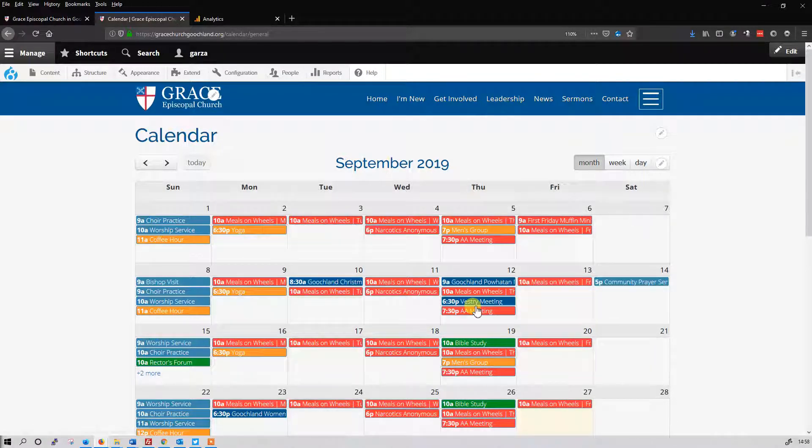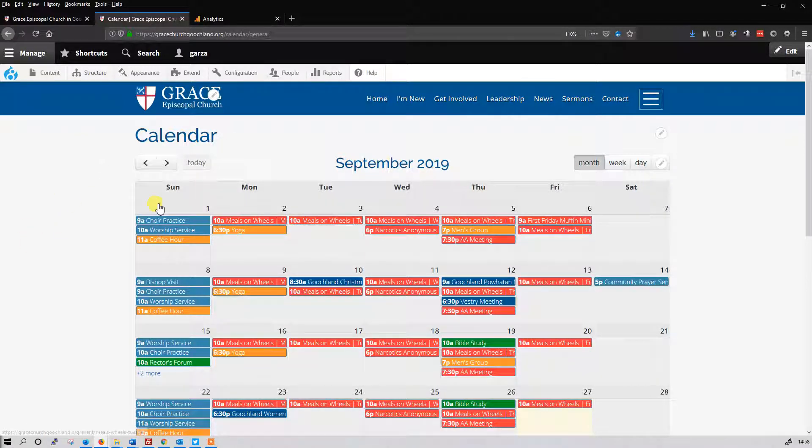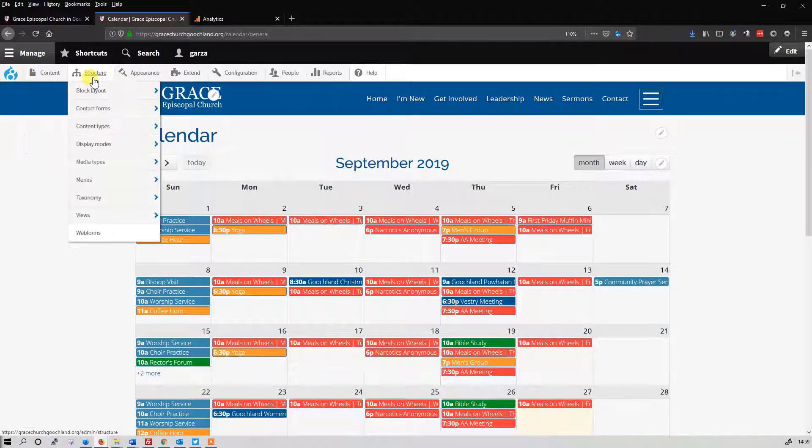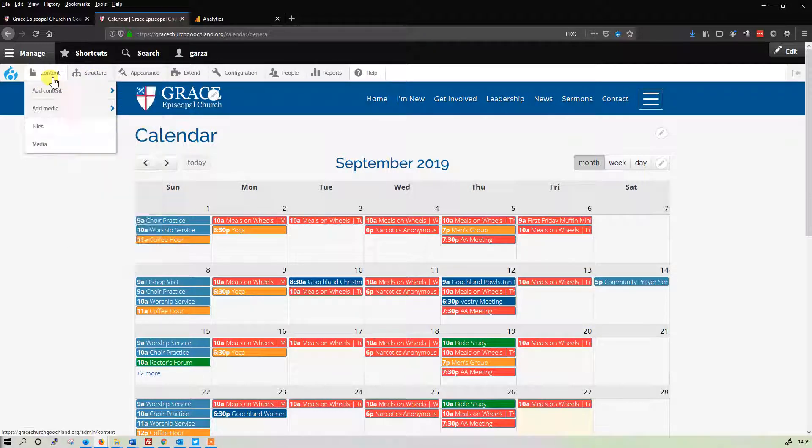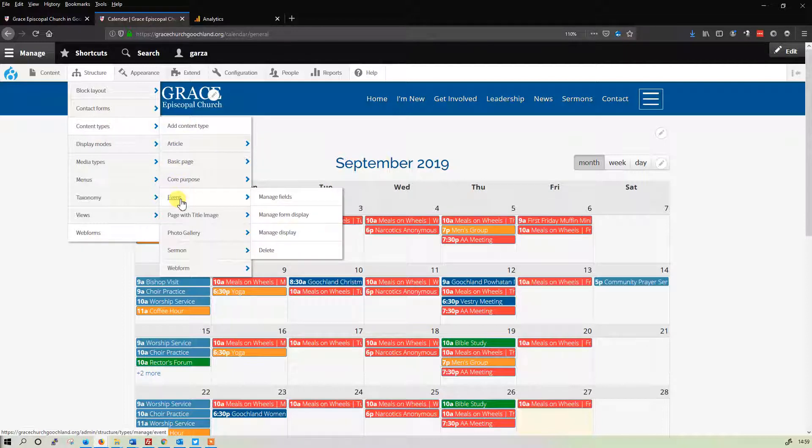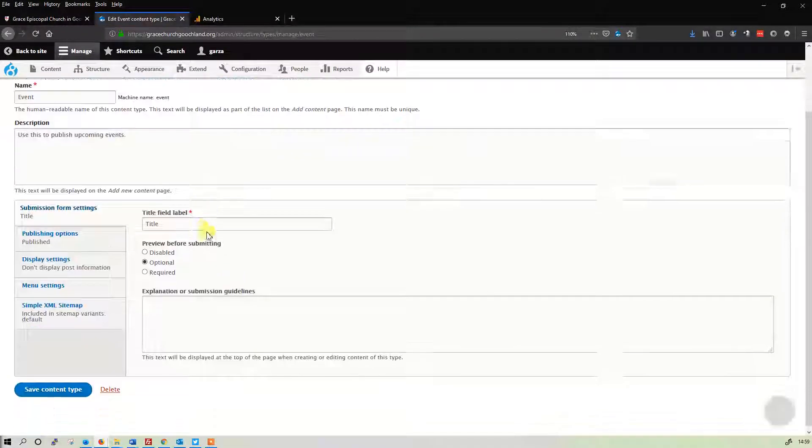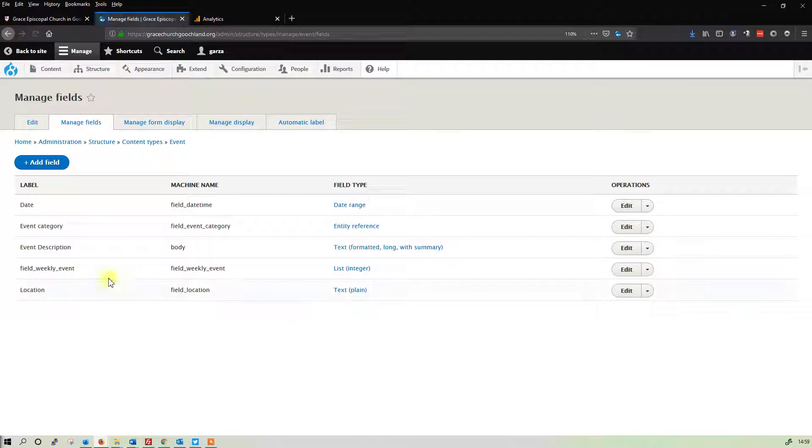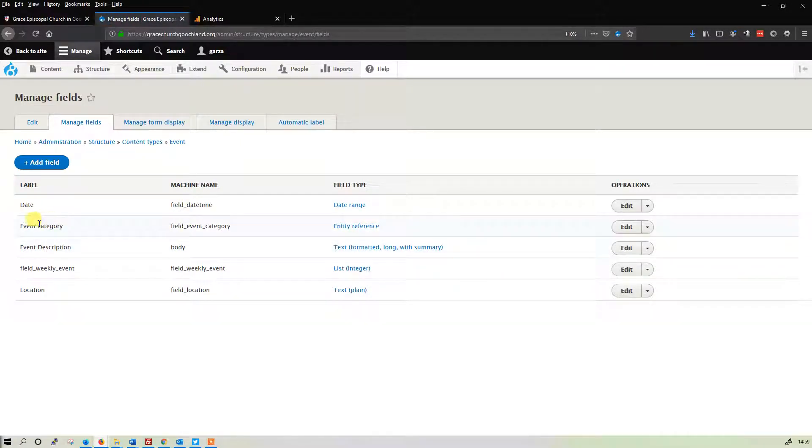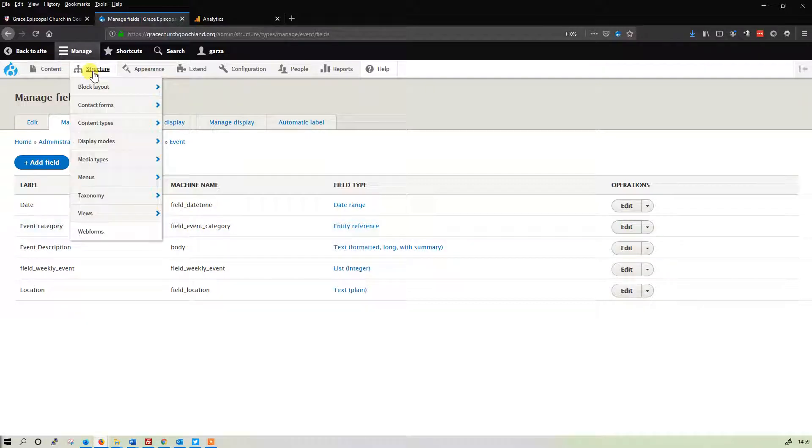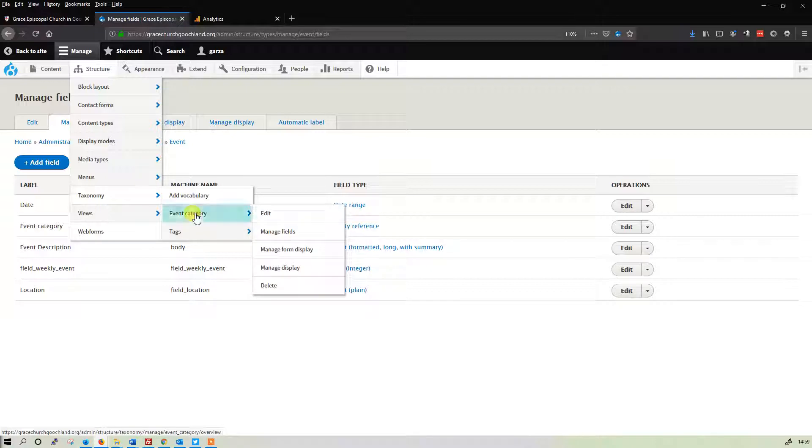We're going to go ahead and change the colors on these and add a couple more categories. So to do that, go to content types, event. And I just want to show you what we're referencing here. It's the event category that we're referencing. These are the categories here. Categories are always in taxonomy, event category.